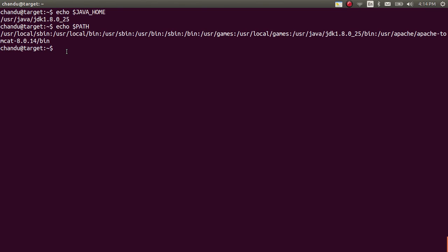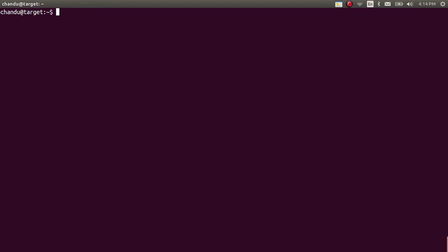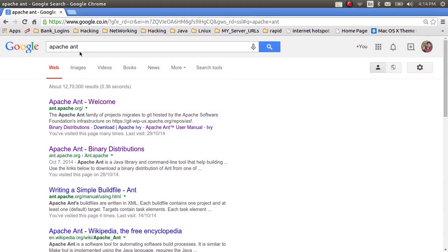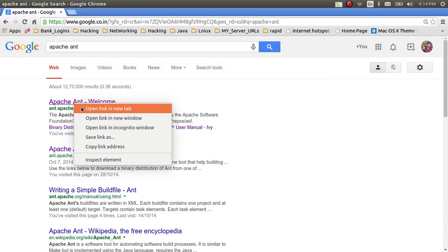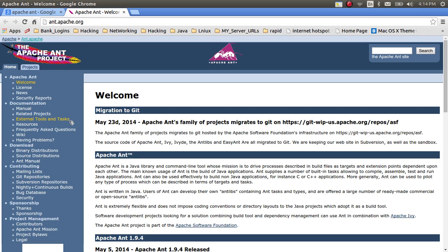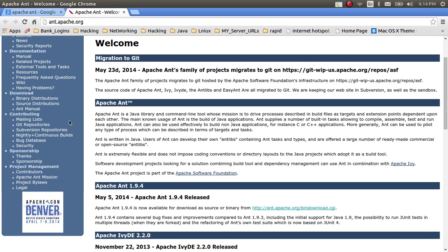Now the pre-requirement of installing the Ant is finished. Now we need to download the Apache Ant from the Apache site.